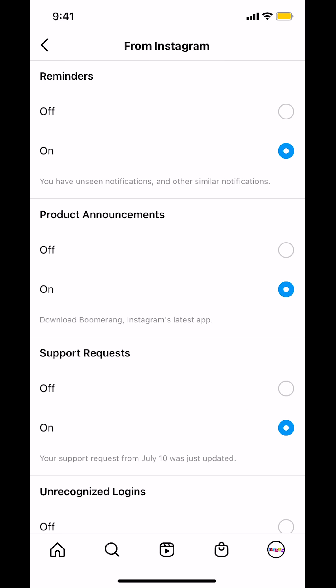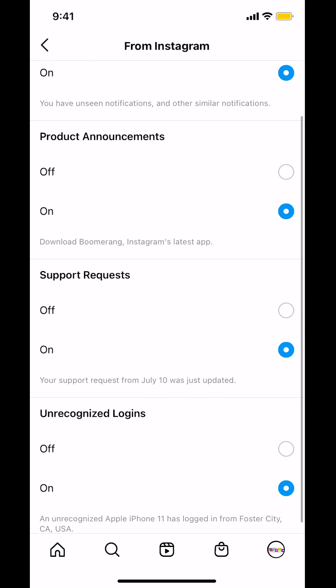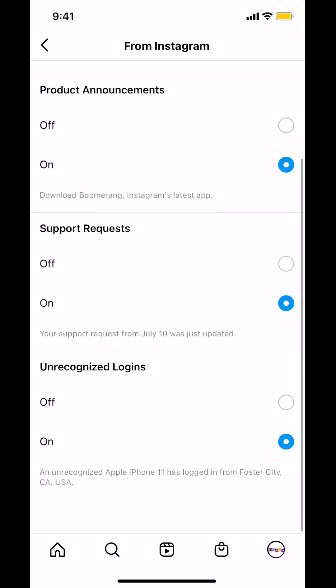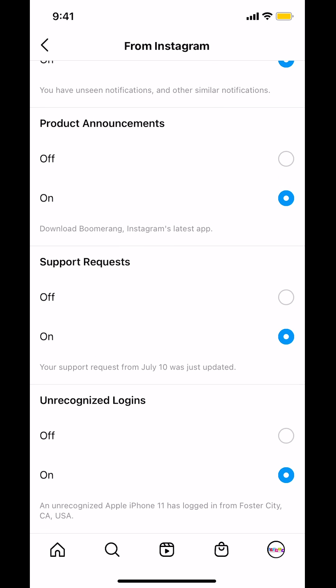Then you're going to arrive on the next screen. Scroll down until you see 'Unrecognized Logins.' You can see how it's on, shown in blue. Just tap to turn it off, so the toggle is set to off — make sure the blue color is on the off position.